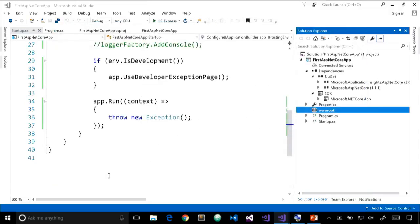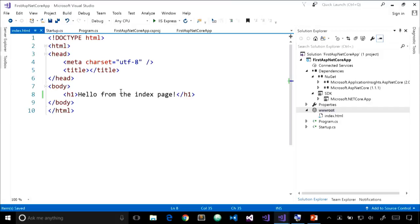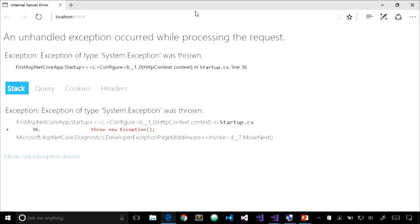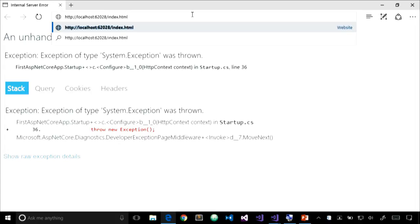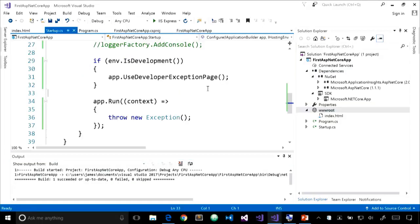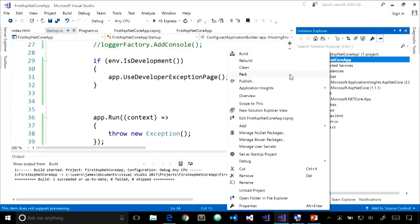I'll click Add New Item, select HTML page, name it index, and add an h1 tag saying 'Hello from the index page.' Let's start the application without debugging. We got our exception error — I didn't browse to index.html. Let me do that. Interesting — we used the correct route but still got the exception. This is the build-up approach again: out of the box, static files are not served from an ASP.NET Core application.